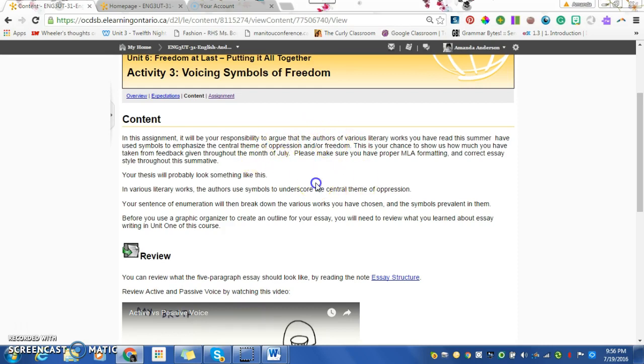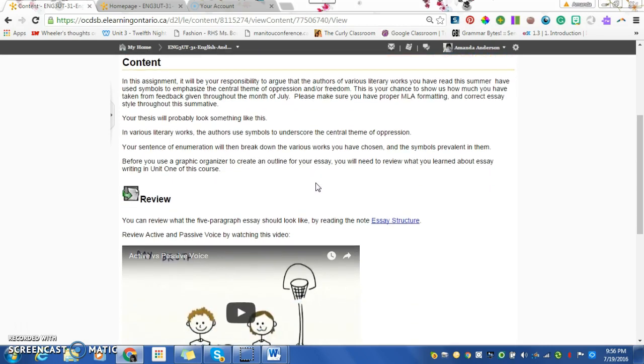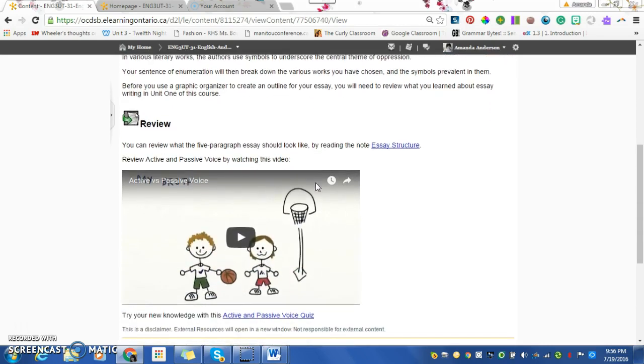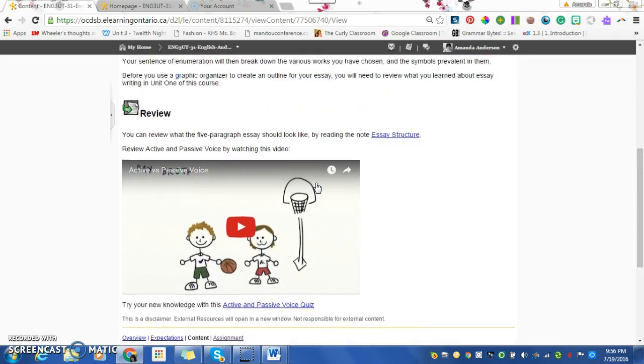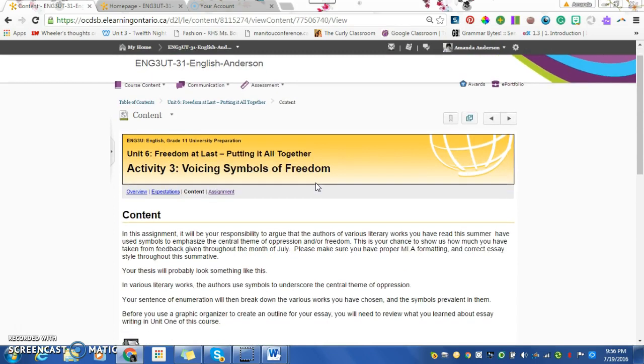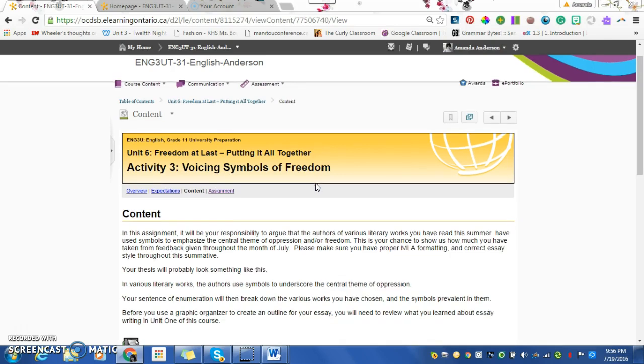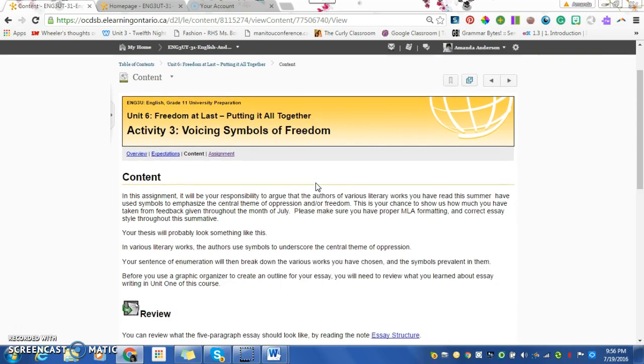You can use any of the works in this course, and I will even allow you to use the work from one other source, something that I haven't necessarily read. You need to cite it just like normal. But if you want to do two works from this course and something completely different, that's okay too. I like to mix it up a little bit.